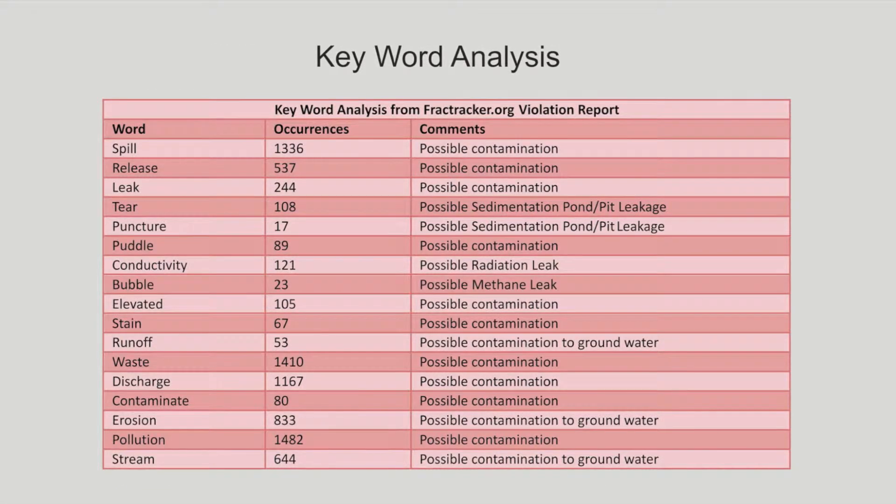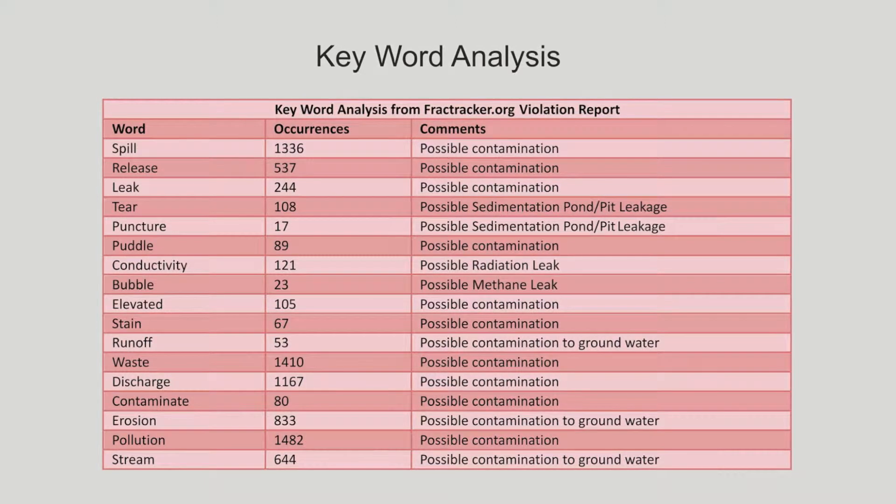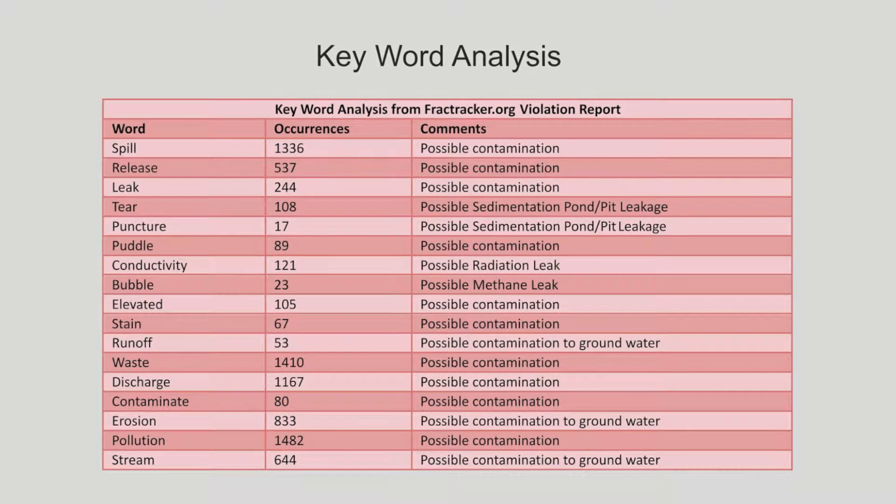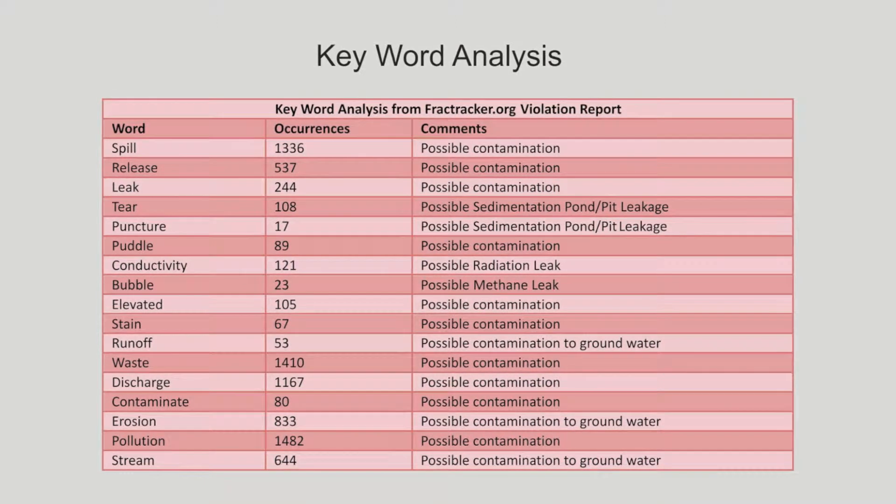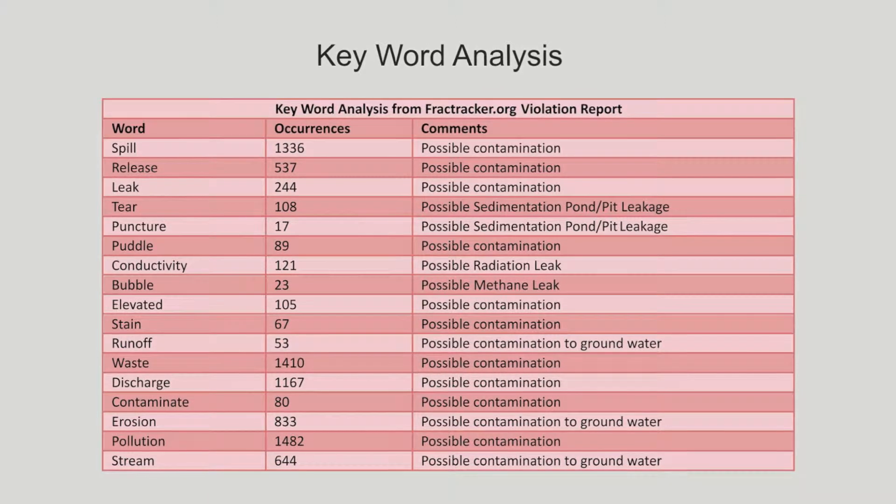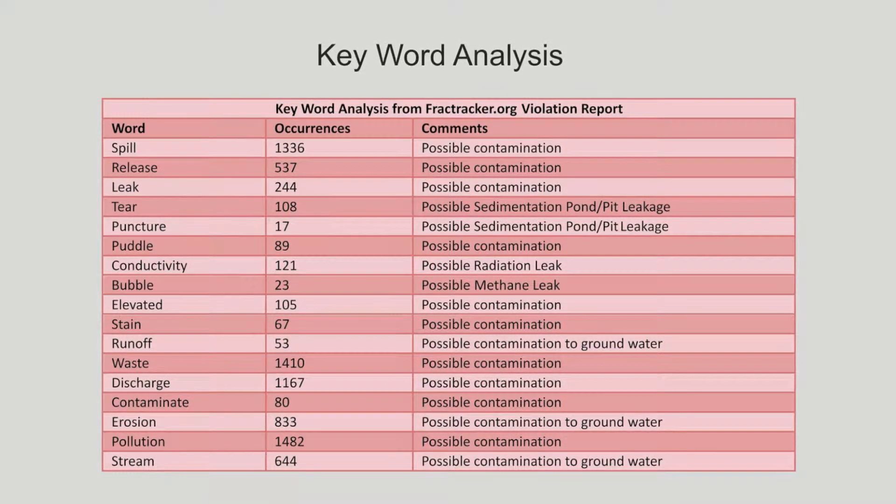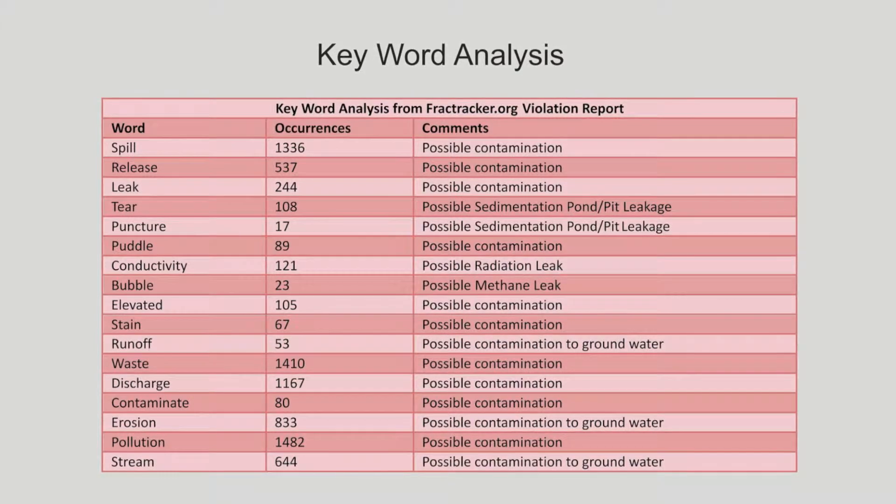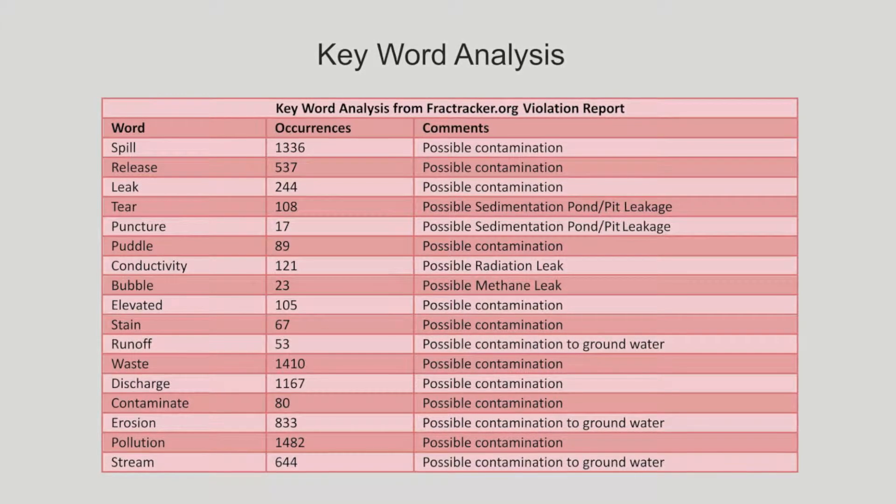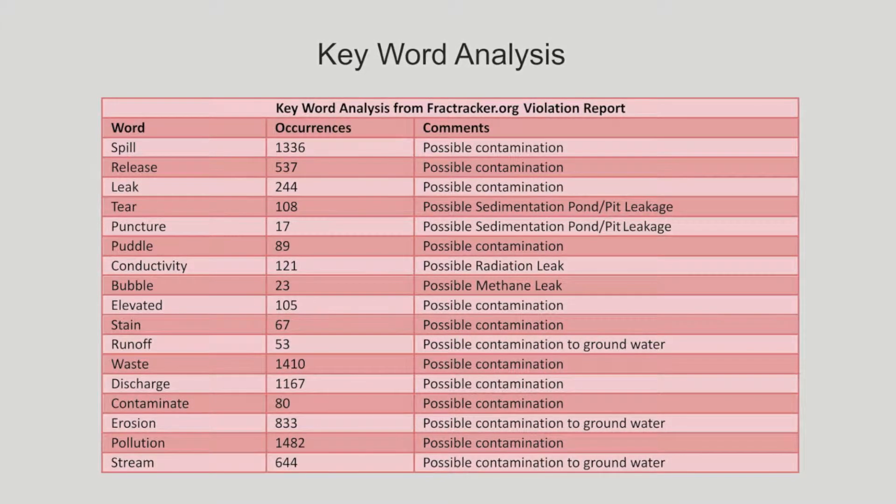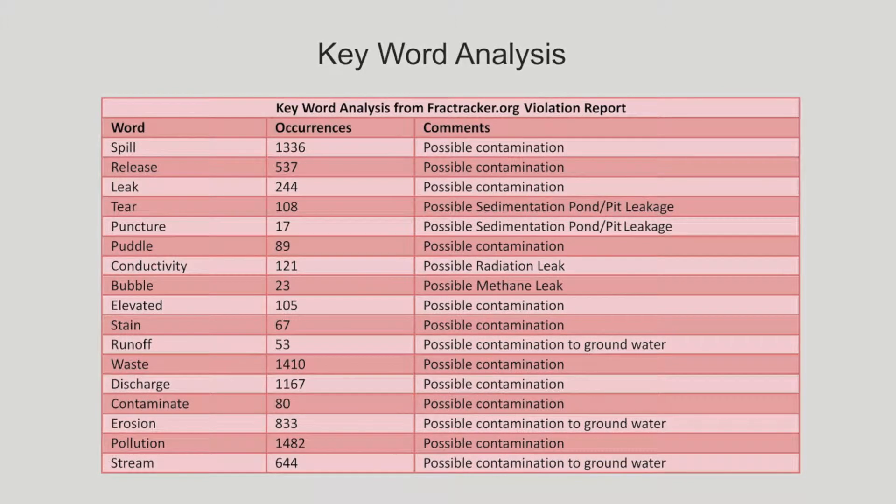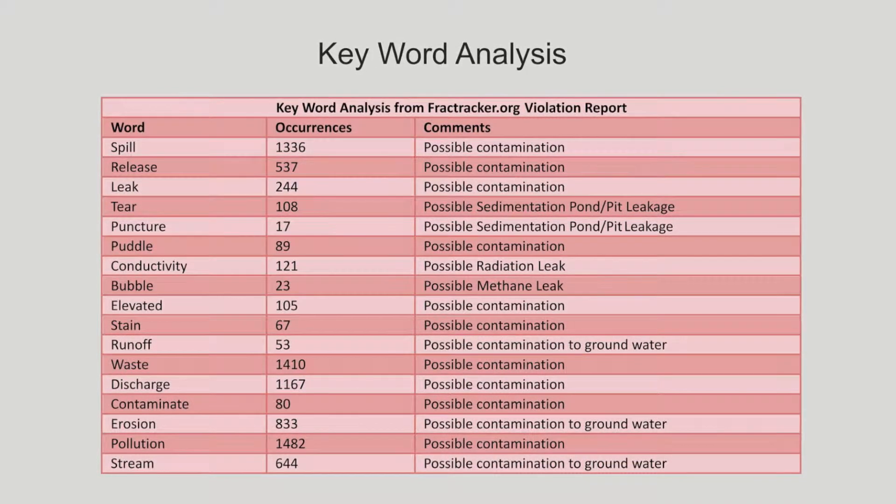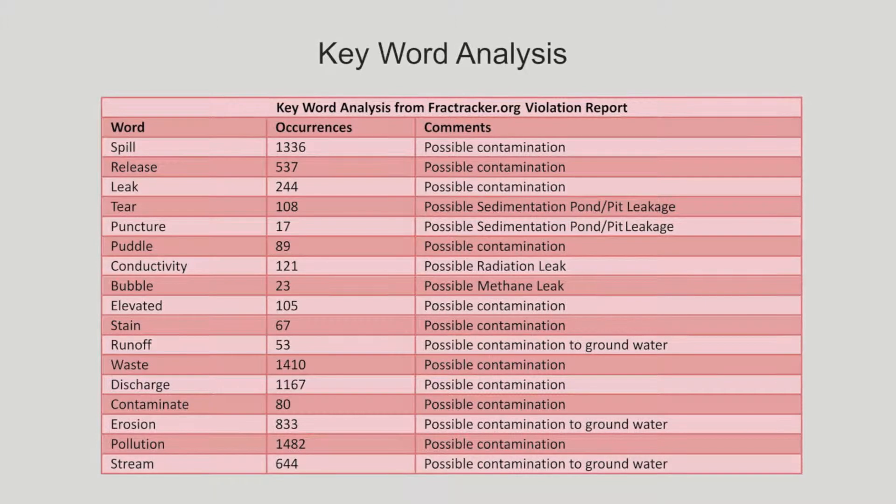Using the data from fracktracker.org, I counted the occurrences of certain keywords in the spreadsheet. The more interesting words are tear, puncture, runoff, erosion, and stream. For each of these, frack water may have leaked into the ground, possibly polluting nearby ponds and streams.